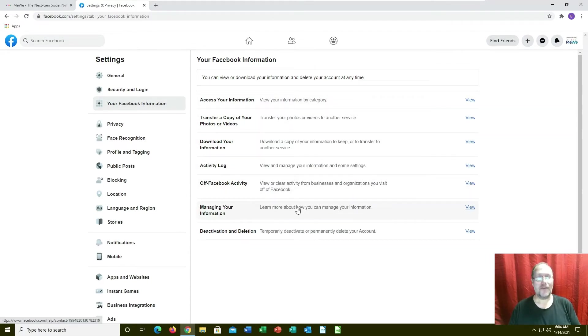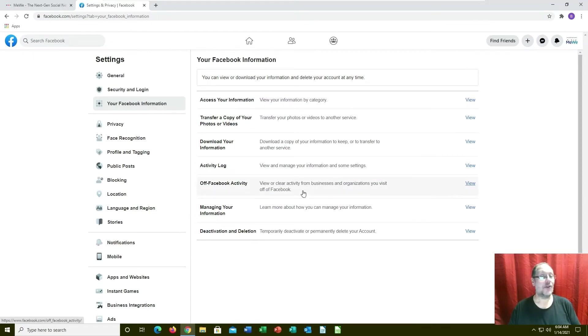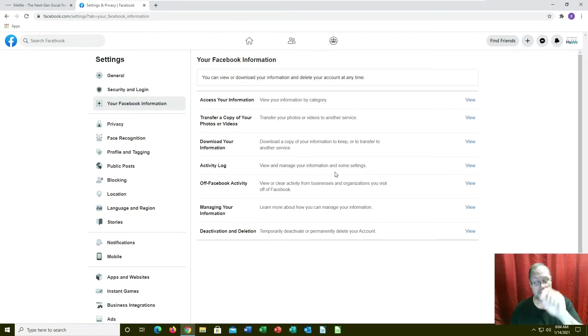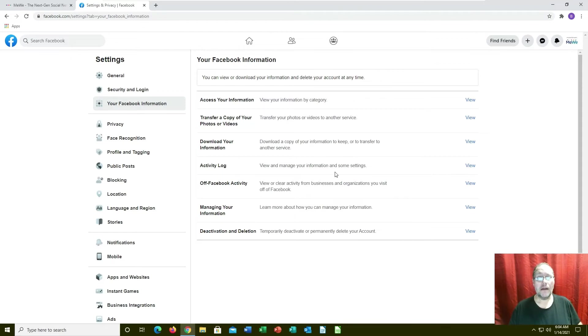So always good to come in here, download your personal information - your photos, your posts - in case you ever need them. Download them, put them someplace safe. I would suggest put them on a flash drive.